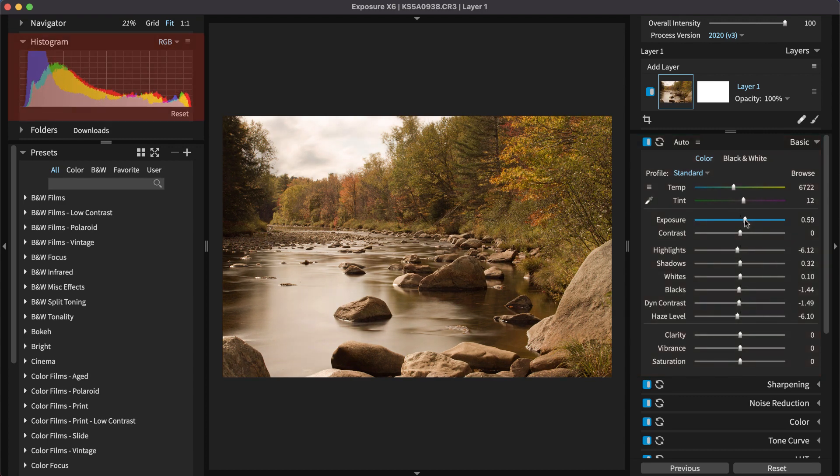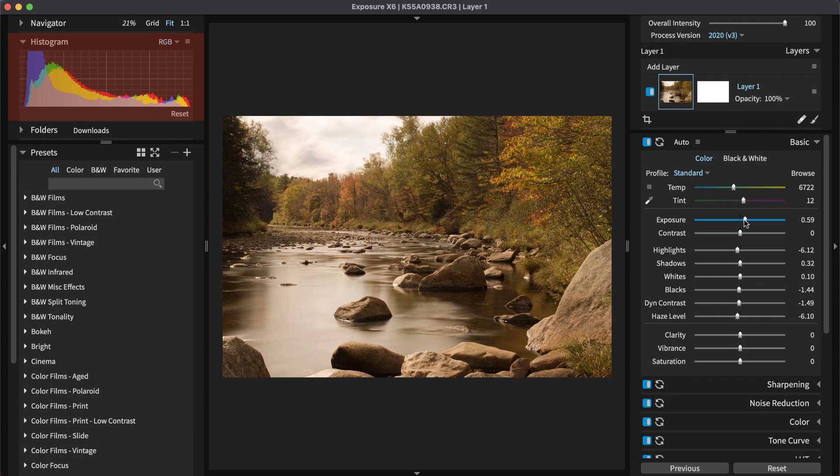The histogram is a great way to see, at a glance, if the image is too bright, dark, or if there are any clipped tone values.